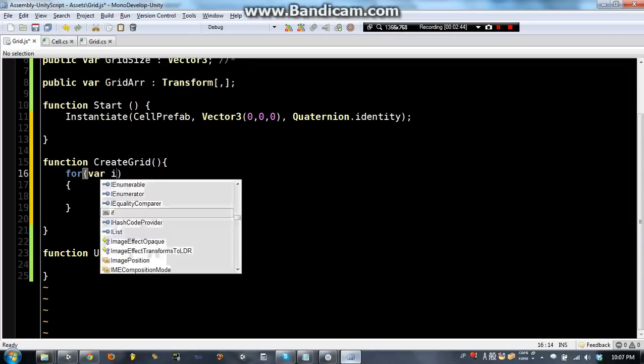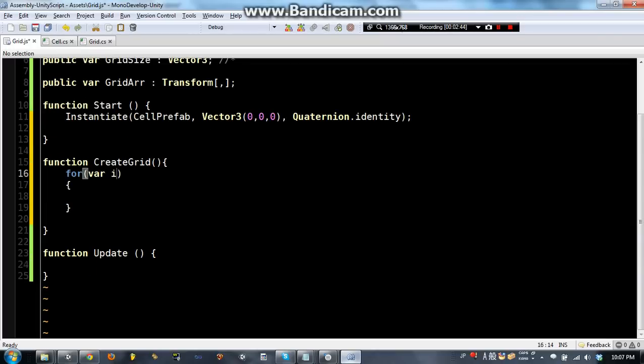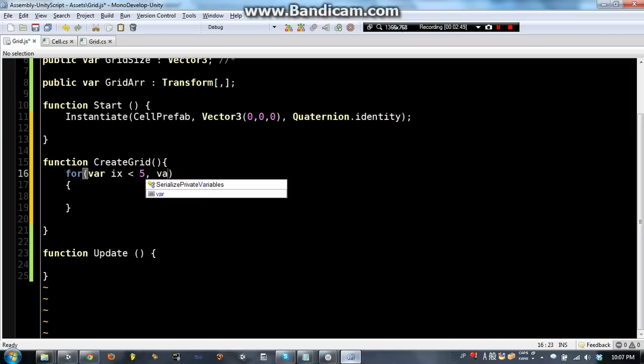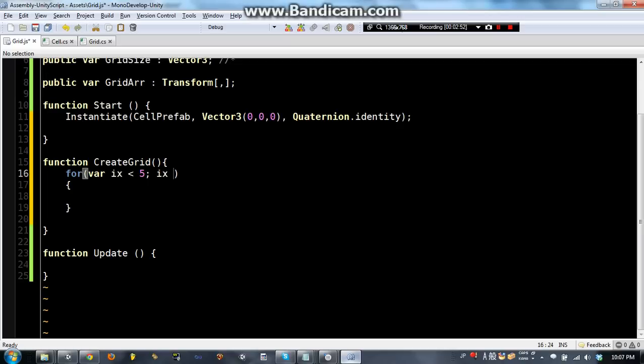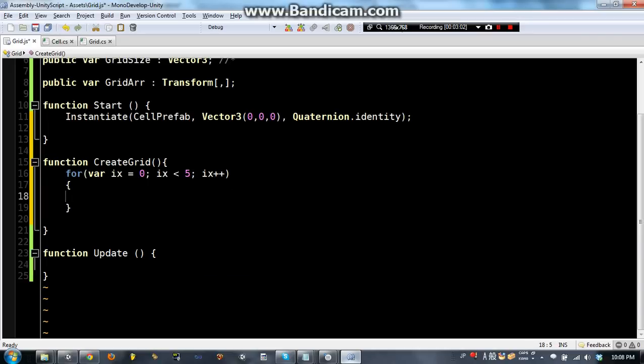But we are going to do a for loop for i x is less than 5, i x equals 0, i x is less than 5, i x plus plus.